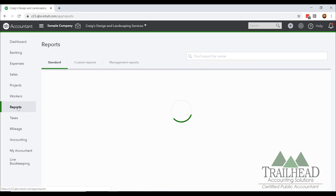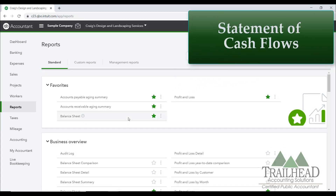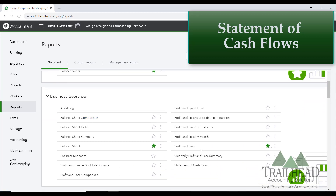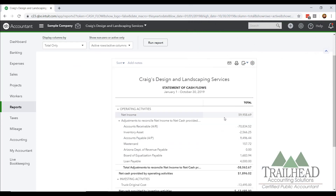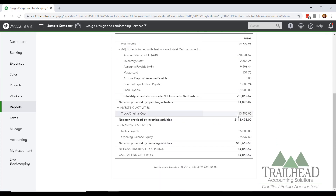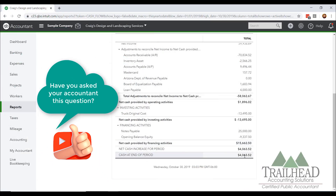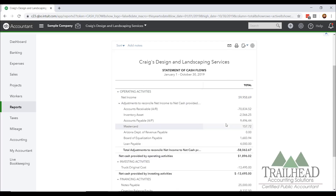The third report I want to show you is kind of an often overlooked report because a lot of people don't understand it. We're going to go over to Reports, scroll down to Business Overview, and click on Statement of Cash Flows. The cool thing about this report is it answers that age-old question every business owner asks: how come my net income shows $60,000 in profits, but I only have $4,000 in my checking account? This report answers that question for you.